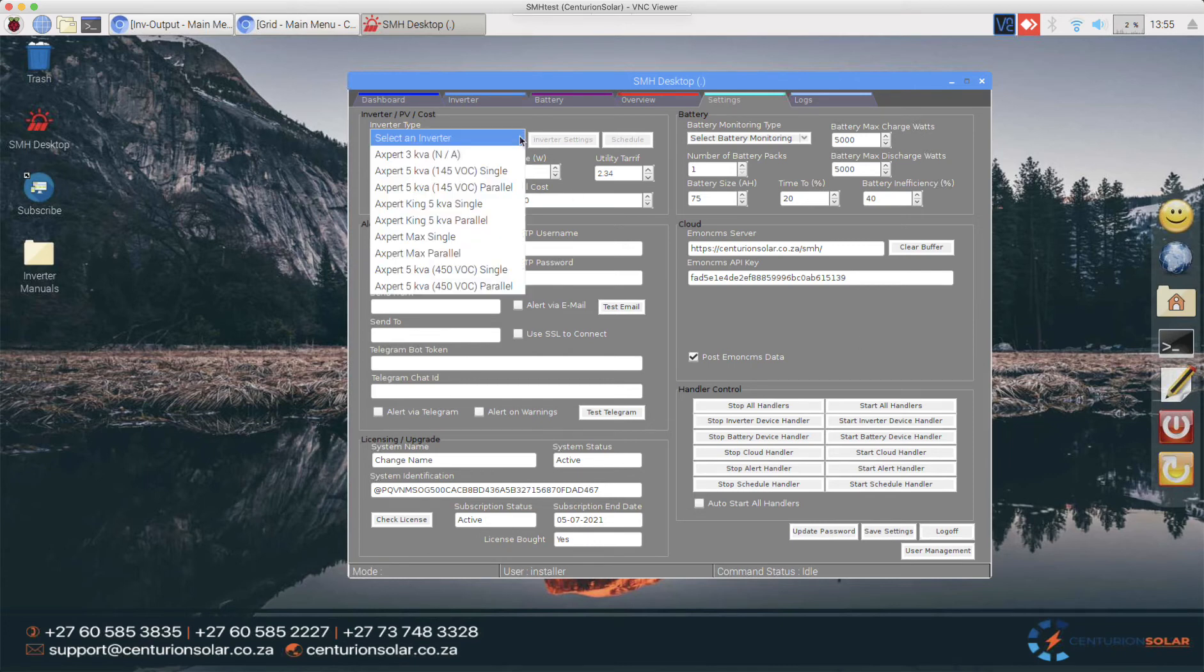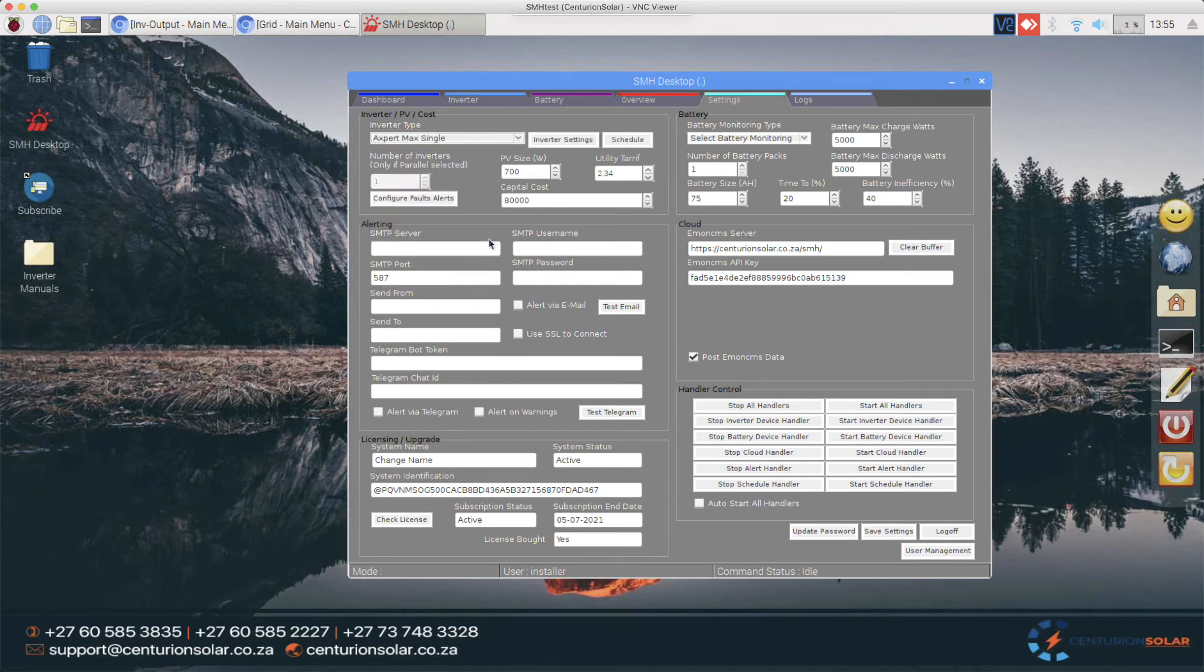So the first thing we need to do is to select the inverter we have. In this test setup I have here I've got an Expert Max single. It doesn't have an awful lot of PV on it so I'm just going to leave it at 700 watts in total.